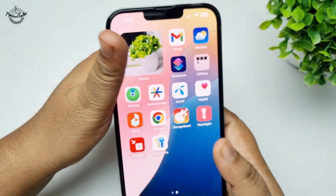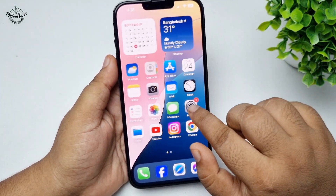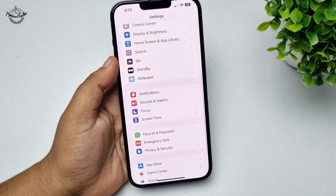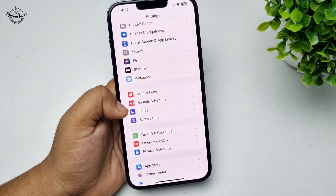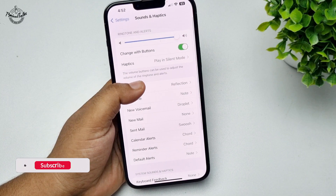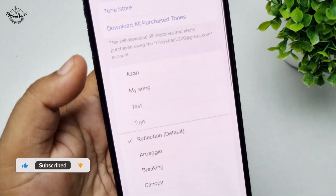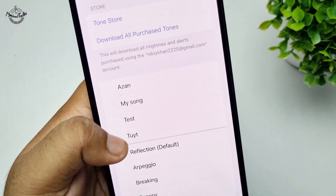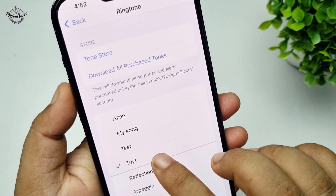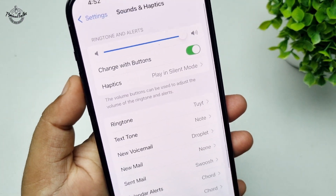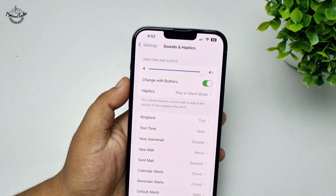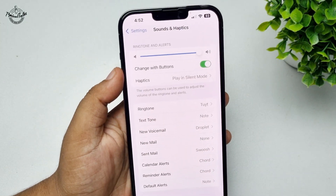Now go to your iPhone Settings app, tap on Sounds & Haptics, then tap on Ringtone. Here you will find the ringtone we just added. That's it — this is how you can use a custom ringtone on iPhone. Thanks for watching!